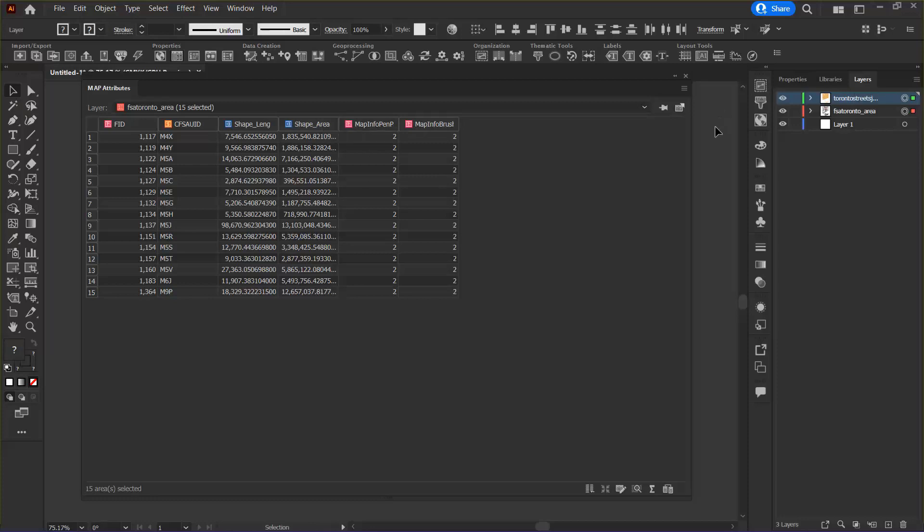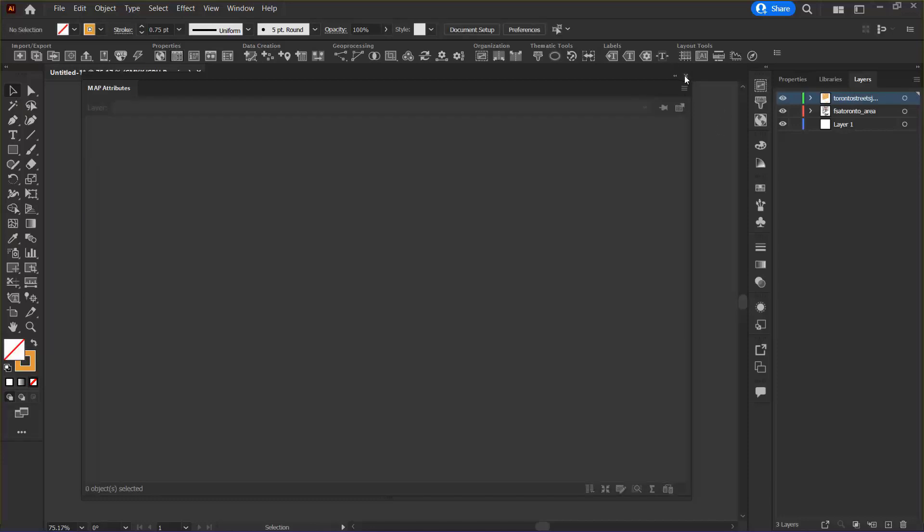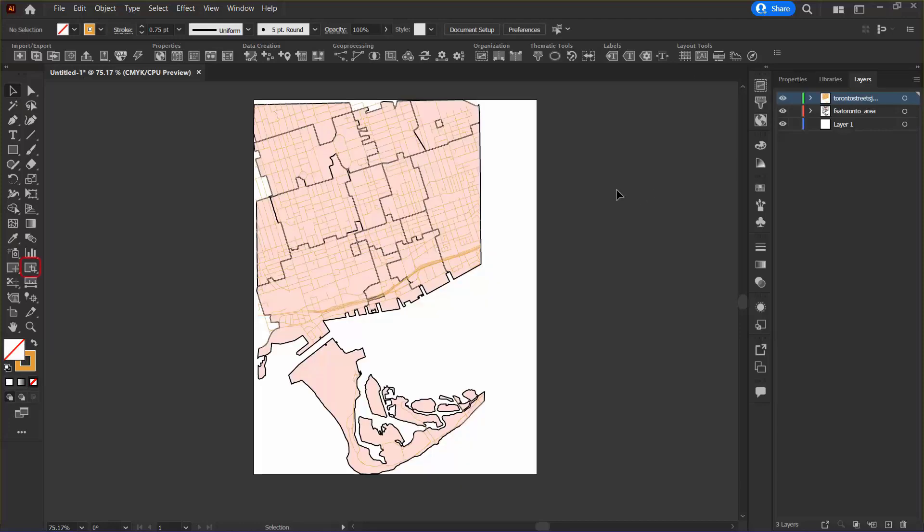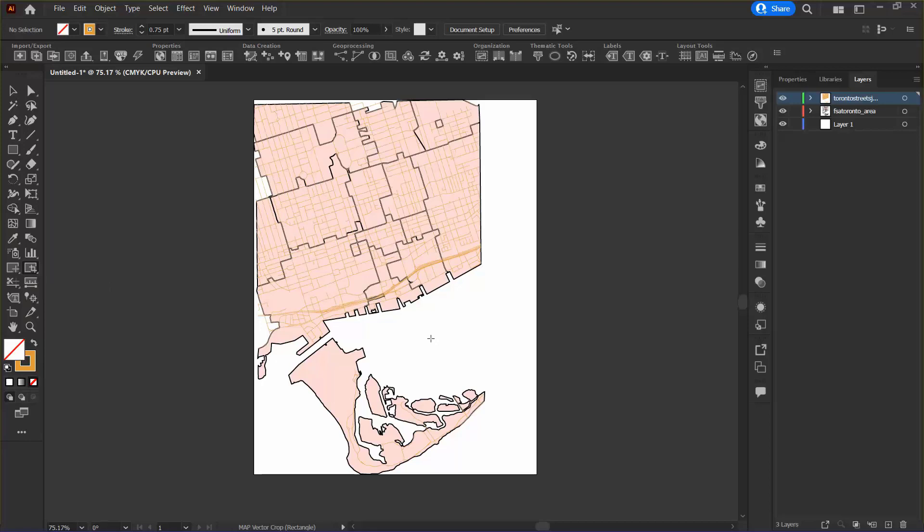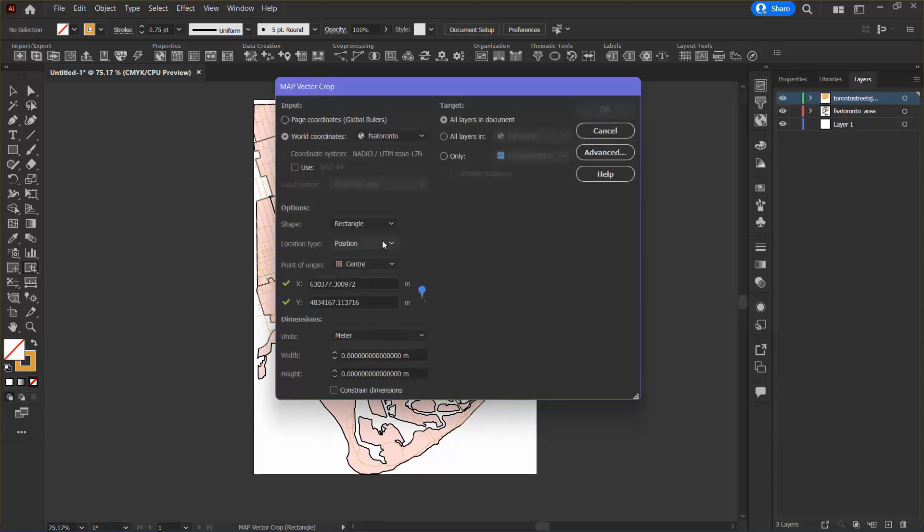I can now deselect my data and close the map attributes panel. Next I'm going to click the map vector rectangle crop tool from the main Adobe Illustrator tools panel. You can notice that the mouse has changed to a crosshair and I can click once near the center of the map, which opens the map vector crop dialog box.